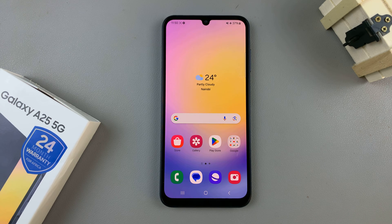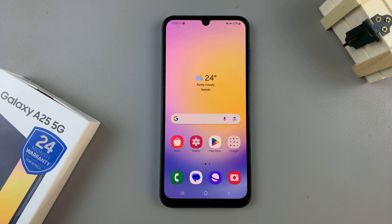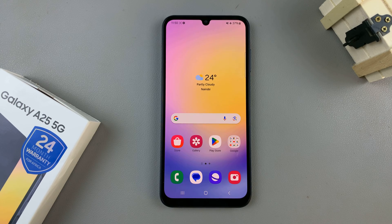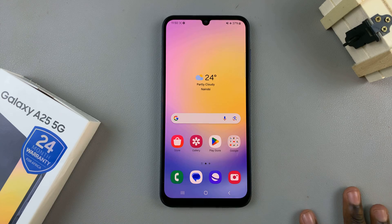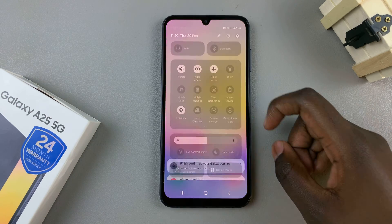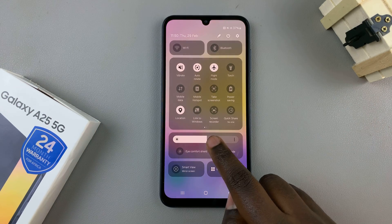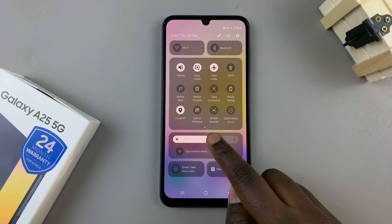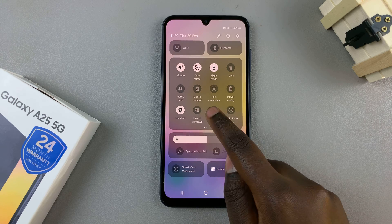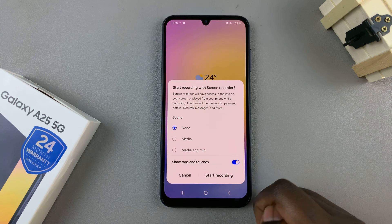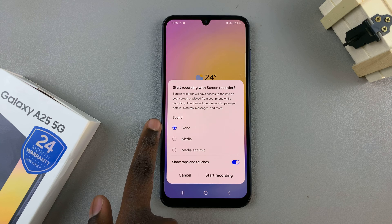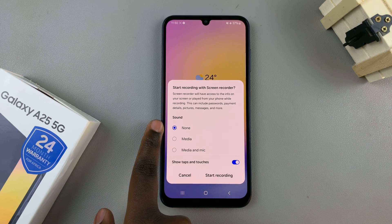In today's video I'll be showing you how to screen record using the Samsung Galaxy A25 5G. The first step is to swipe down for the quick settings panel, and then here you should see the option screen recorder. Tap on that, then you can choose to have sound included into your recording.